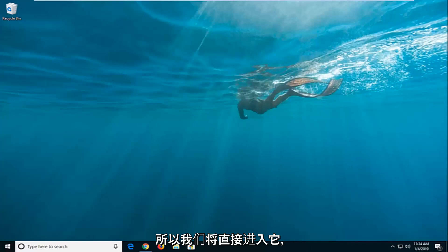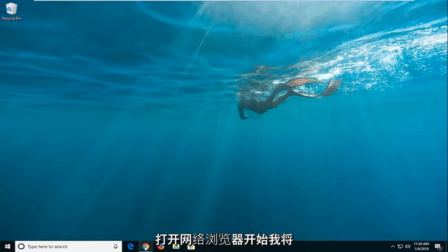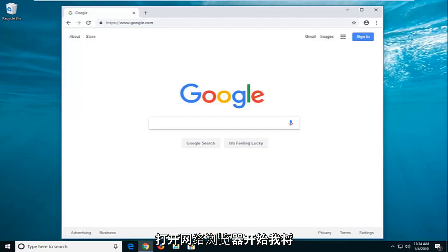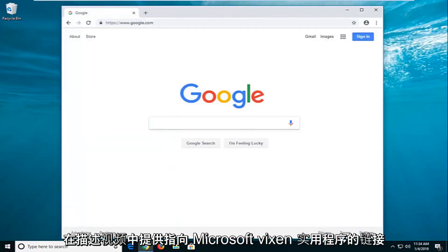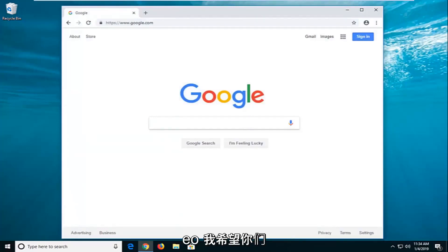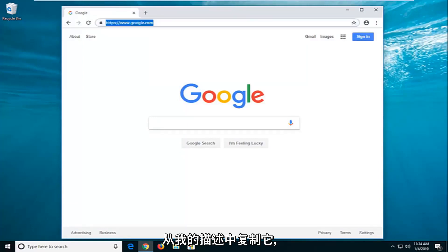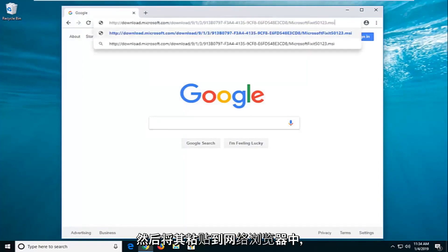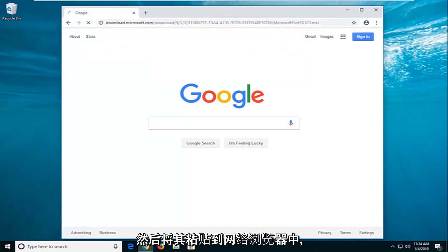So we're going to jump right into it and start by opening up a web browser. I'm going to have a link to a Microsoft Fixit utility in the description of the video. I want you guys to just copy it out of my description and then paste it into a web browser.